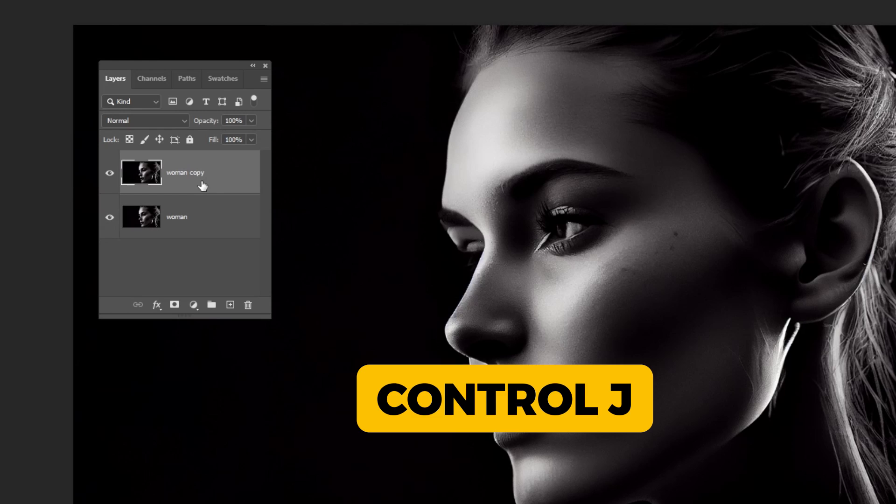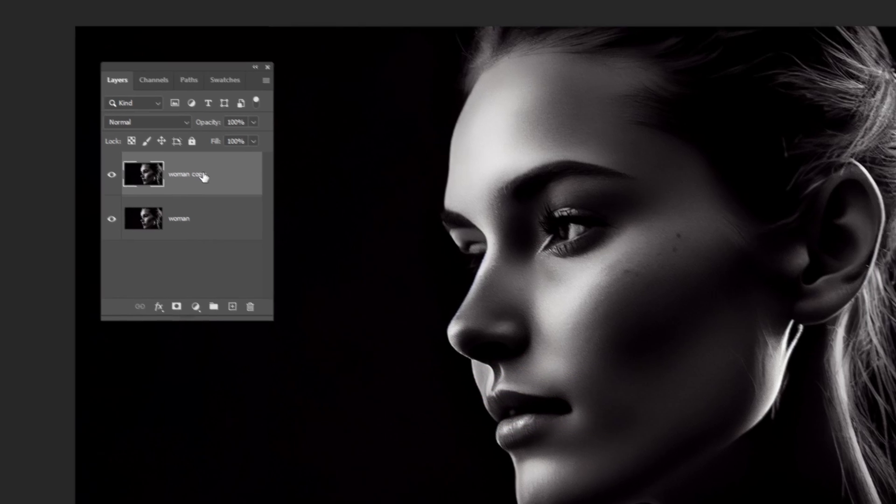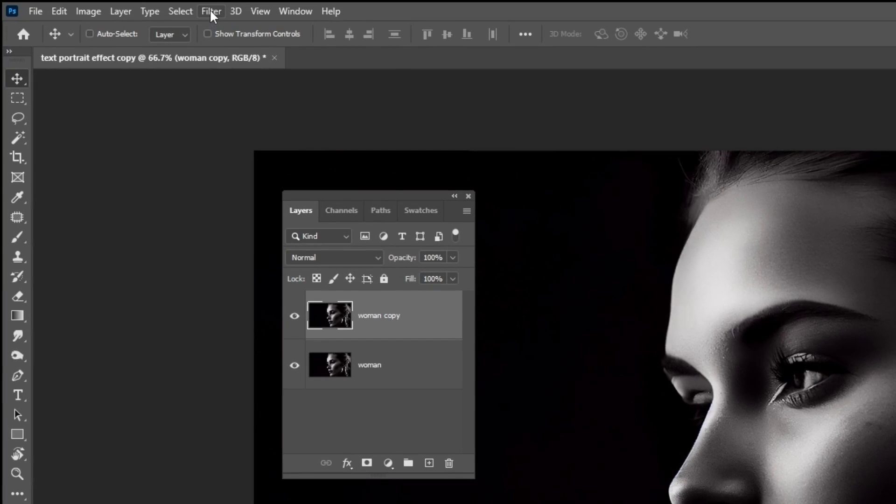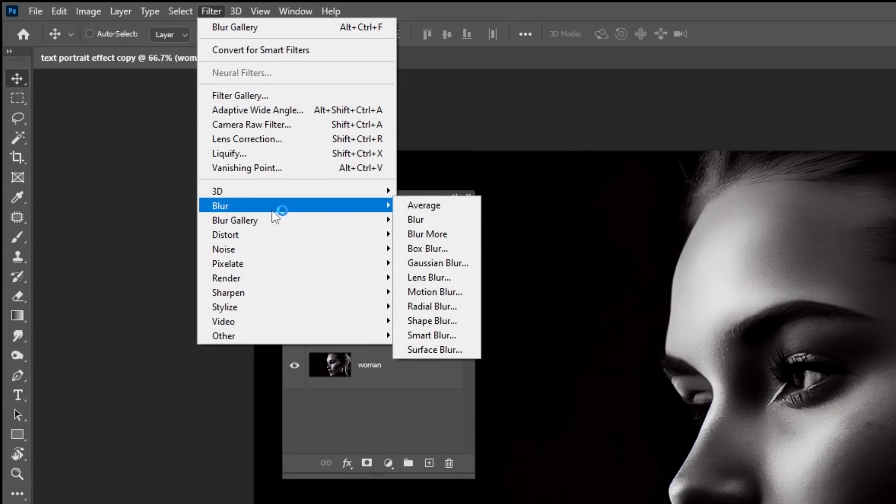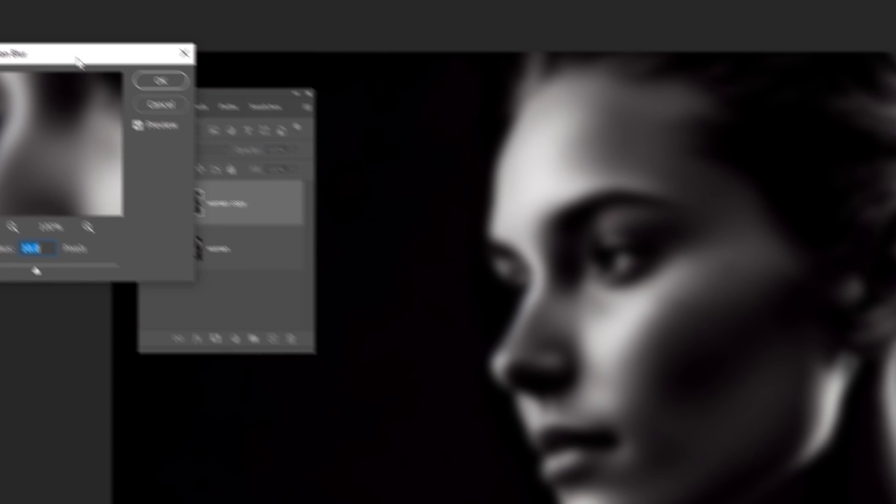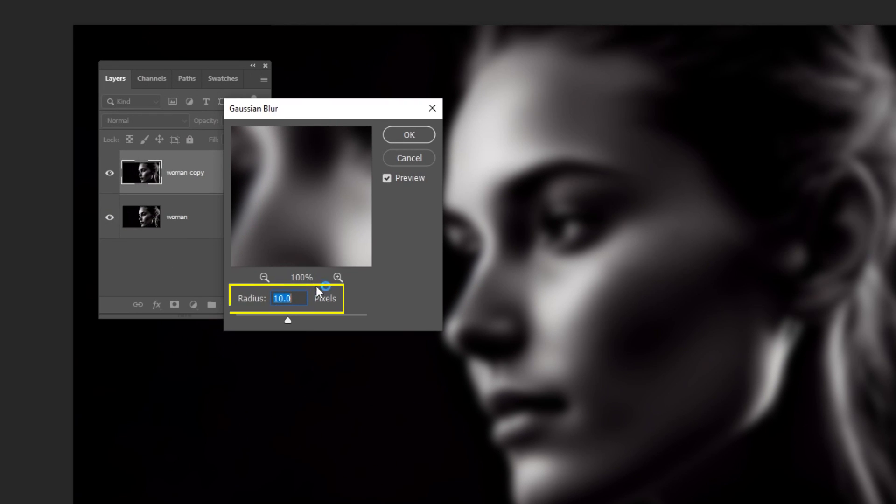Press Ctrl J to make a copy. Go to Filter, Blur, choose Gaussian Blur. Set the radius to 10 and then press OK.